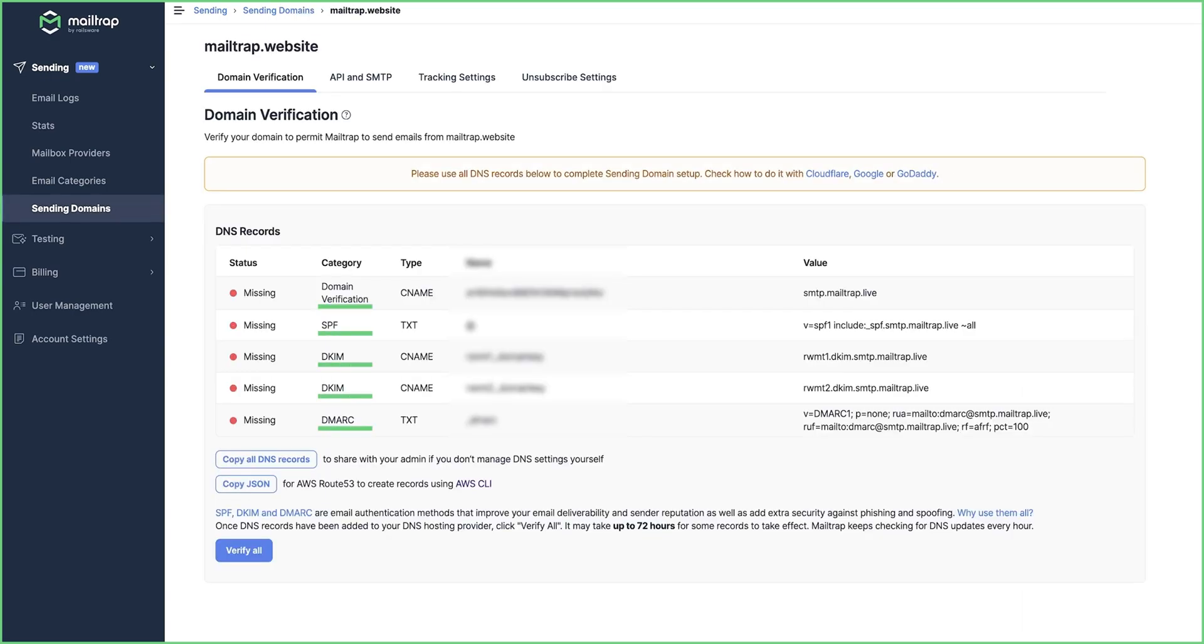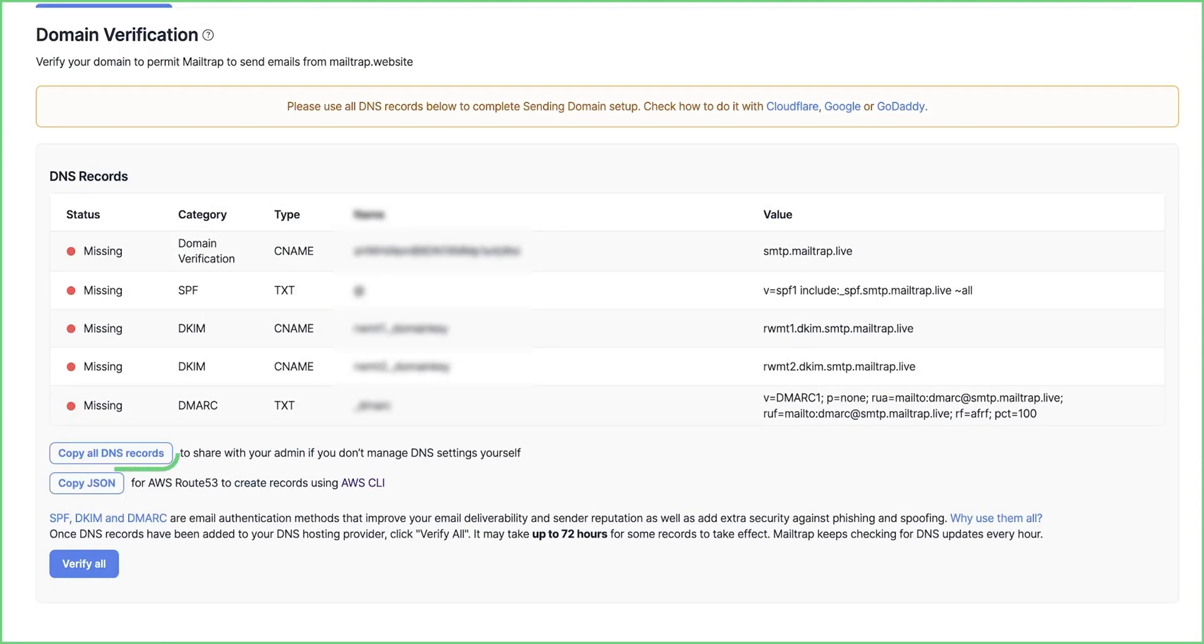These are the five DNS records you need to add to your domain provider or registrar. Also, there is a button to copy all the DNS records to a clipboard, then share them with your admin if you are not doing the setup on your own.